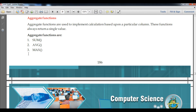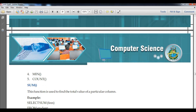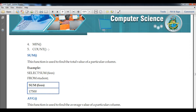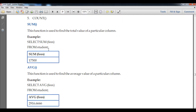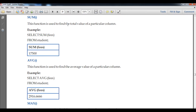There are five aggregate functions: first is SUM, second is AVG (average), third is MAX, fourth is MIN (minimum), and fifth is COUNT. Let us discuss SUM first. This function is used to find the total value of a particular column. For example: SELECT SUM(fee) FROM student. You write the function name, then within round brackets the attribute name, then FROM and the table name.